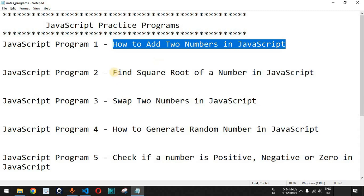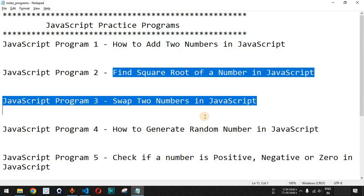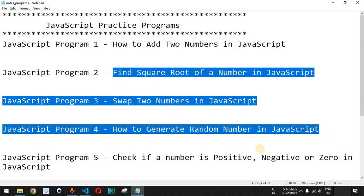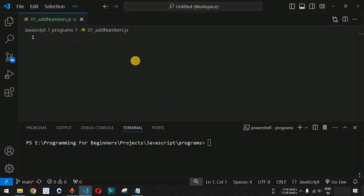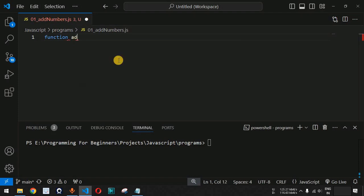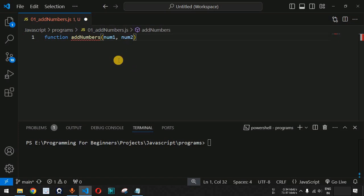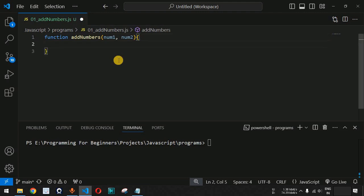For every program that we are going to see, we are going to create functions inside our JavaScript code so that we can call those functions anytime we want. We are going to create a new function and name it addNumbers, which is going to take two numbers as parameters — num1 and num2.